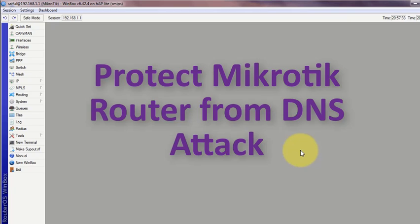Hello everyone, welcome back to another tutorial from LAN MikroTik Configuration Series. Today we will discuss how to protect MikroTik router from DNS attack.